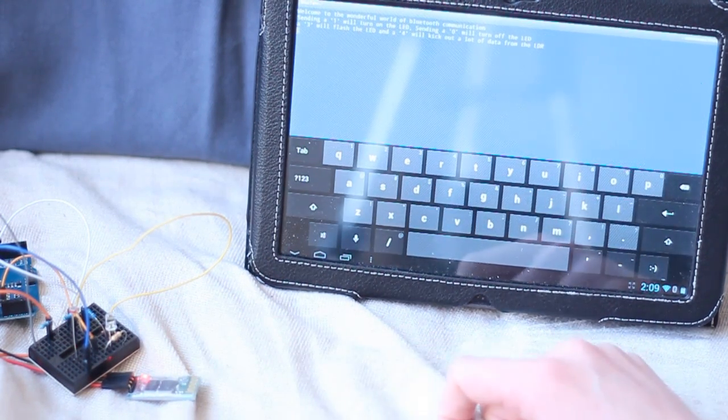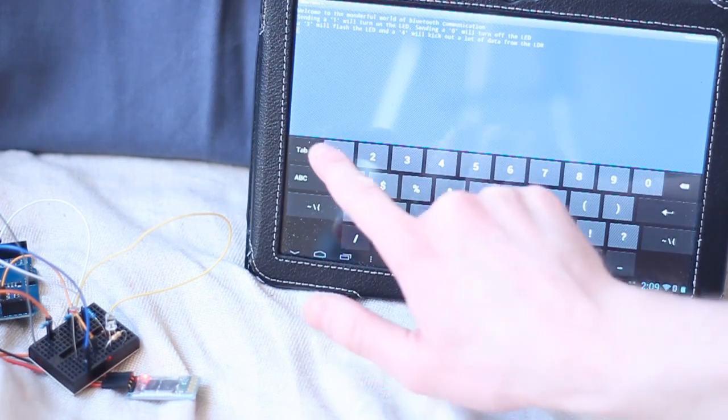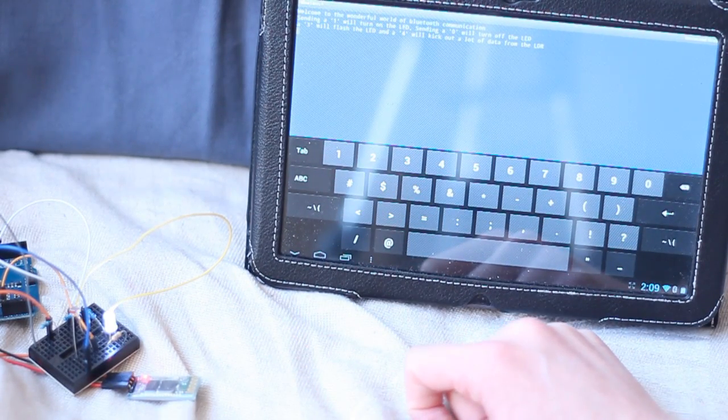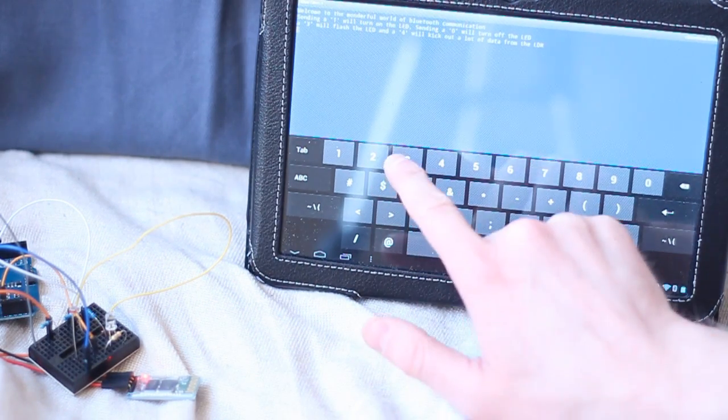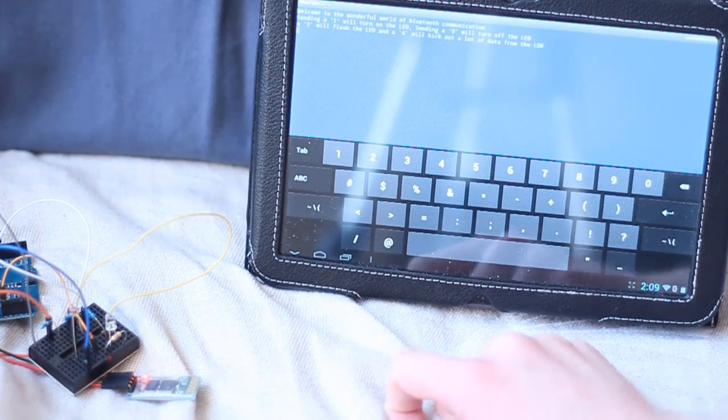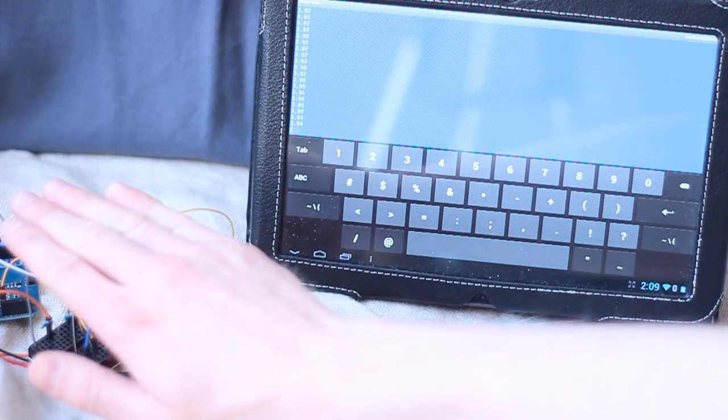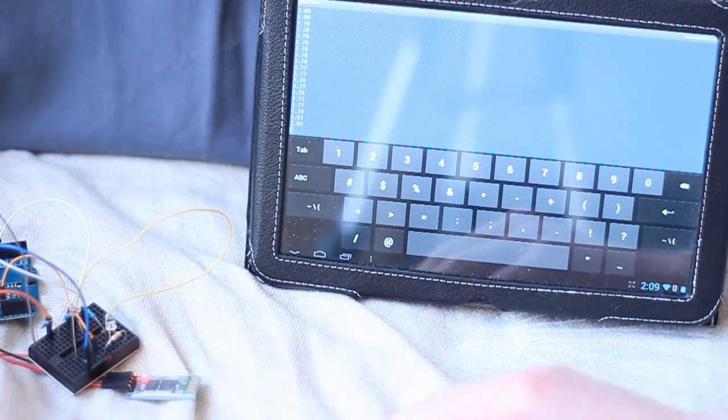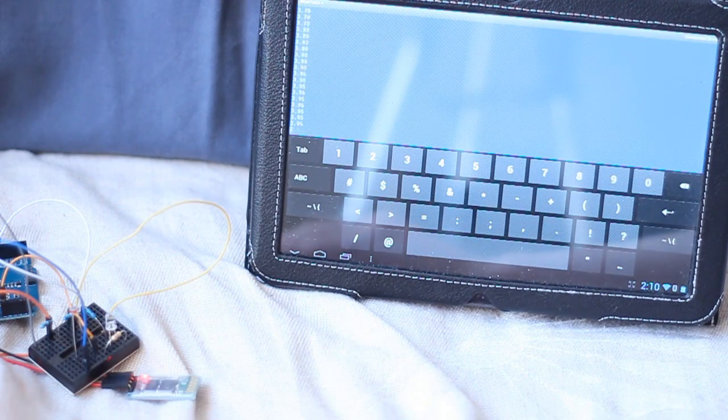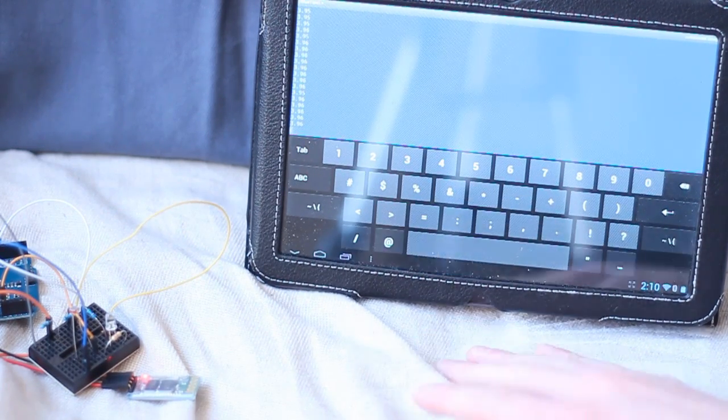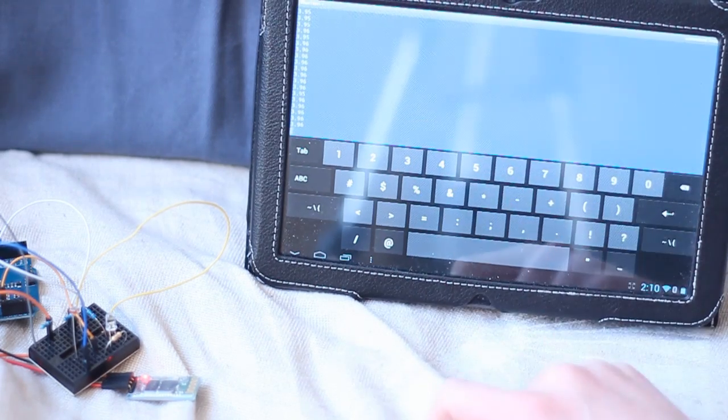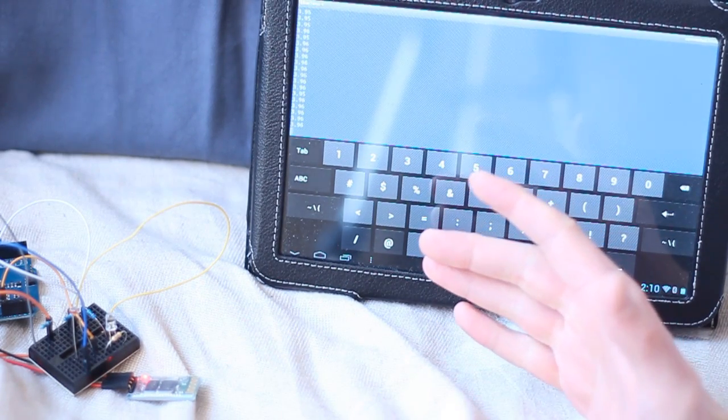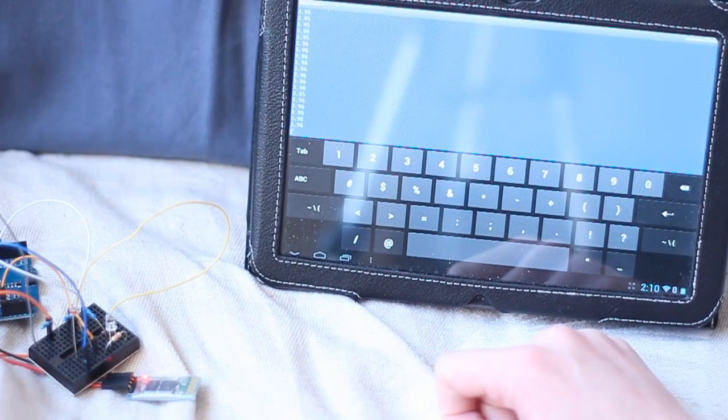I've got an LED just there. So if I switch to the numbers portion here, I just press 1, it turns the LED on. 2 will turn it off. 3 will flash it a bunch of times. And 4 will kick out a lot of voltage data that I can change over here. So let's just do that again. So that's basically it. It's really simple. You can write your own application if you want to. However, I'm just using it for testing, so I'm just going to use Blueterm.